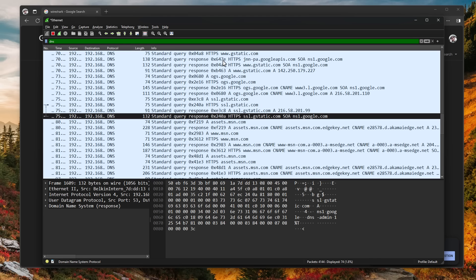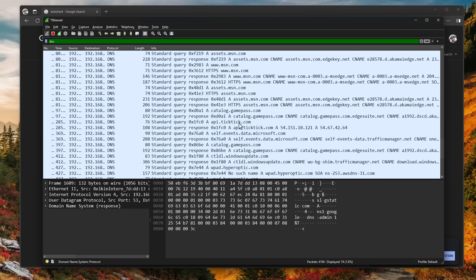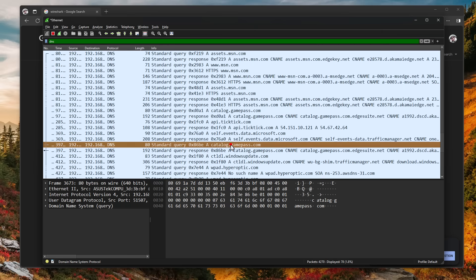So we have google.com, we have msn.com, and the various subdomains that come with it. We even have gamepass.com. We have Windows Update. And I'm sure this is now starting to make sense.